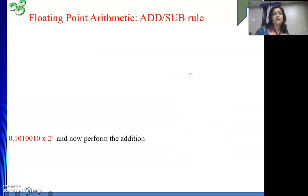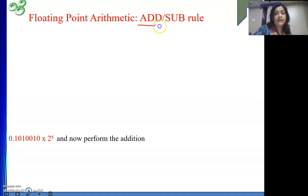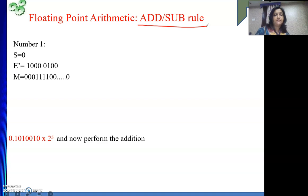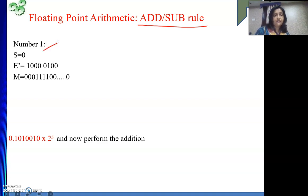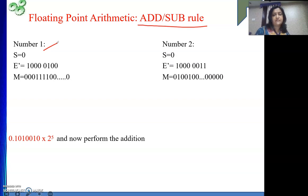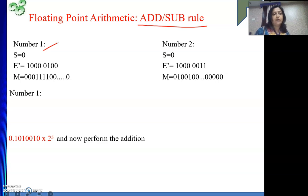Next we will see one example so our rules become clear. One example for addition-subtraction: suppose one number is this one, given in IEEE format — that is the first number. The second number is this one. These two numbers are given to us and we need to add them. So what is number 1 representing?